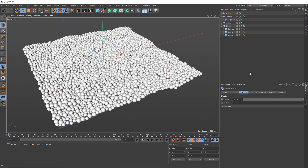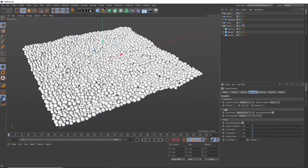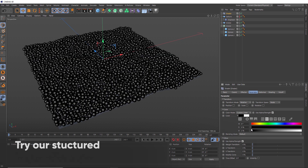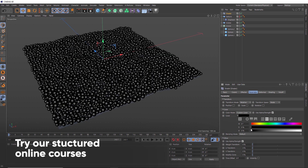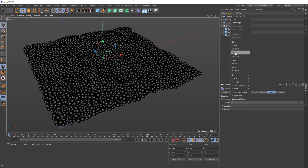With the shader effector, we need to head over to the parameter tab. We don't want to affect the scale of these clones, so we'll disable that. But we do want to affect the color — where it says color mode, we want to change this to a custom color and set it to black, so we can control it a bit easier later. Then we'll go over to the shading tab and in the shader slot, let's bring in a noise.